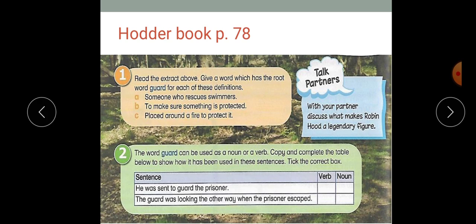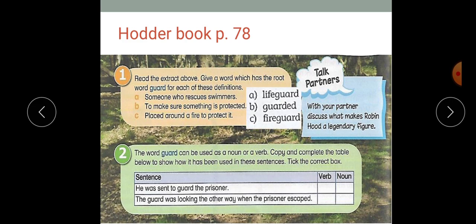Now I want you to go to the first activity. It's very easy — you will have to scan the text, the extract that we just read, and give a word which has the root word 'guard'. There are three words which have the root word 'guard' in them, and then you're going to match them to each of the definitions. I want you to pause the video, solve it, and play the video again. Now that you have answered, these are the answers — please check them.